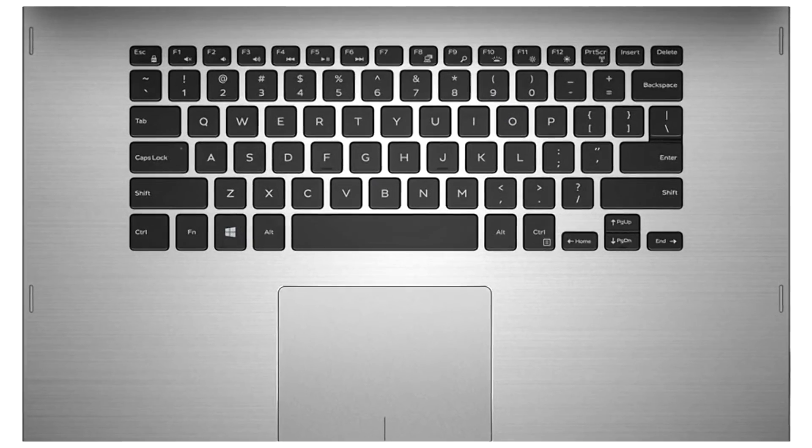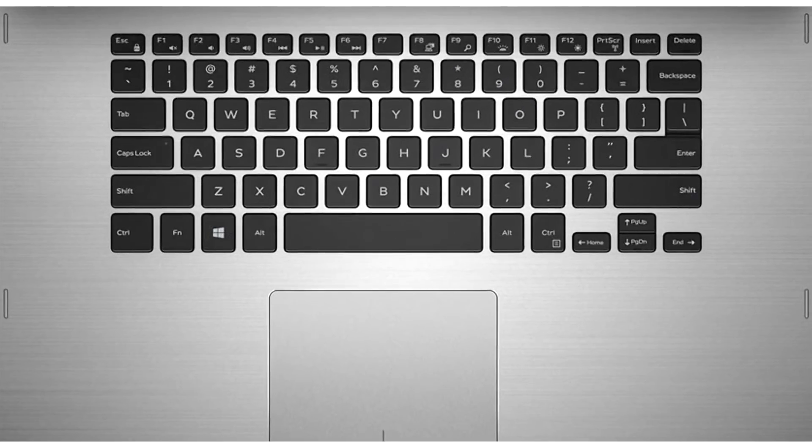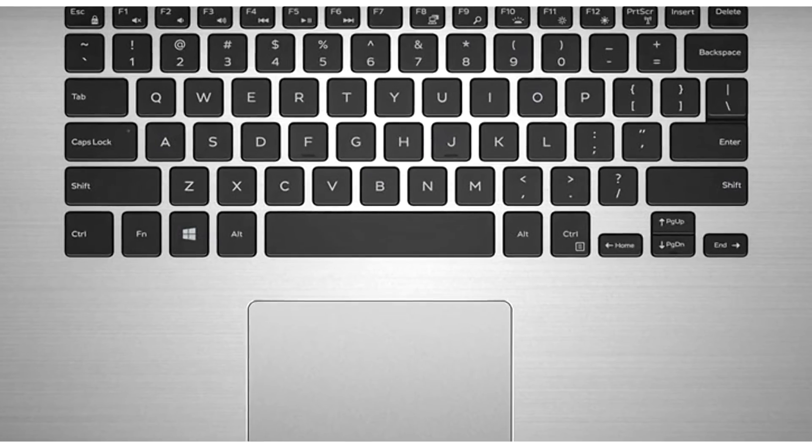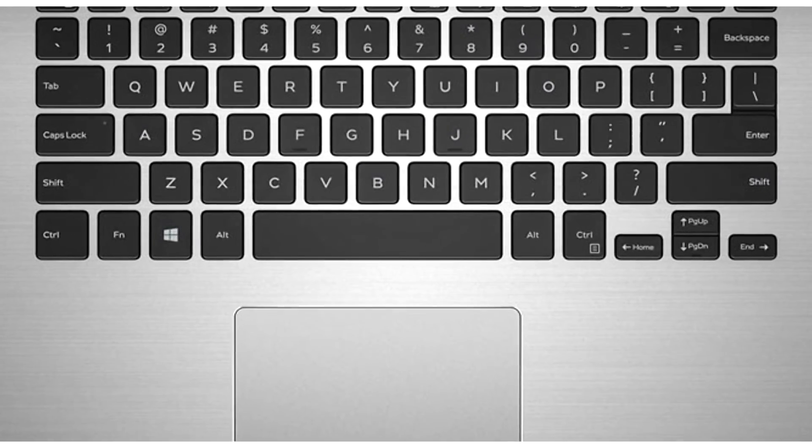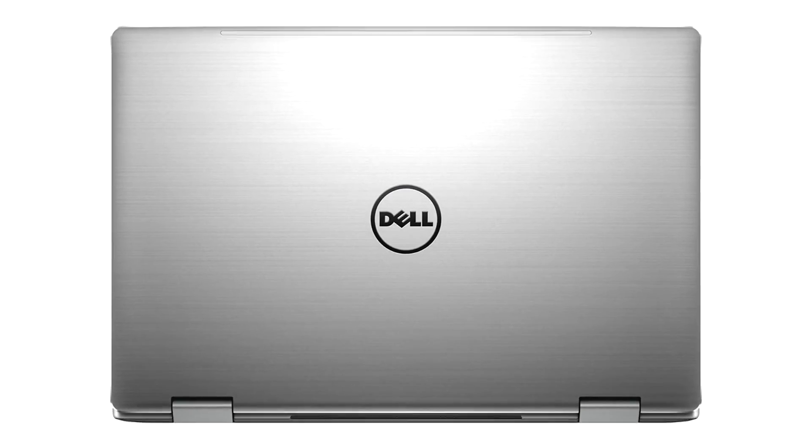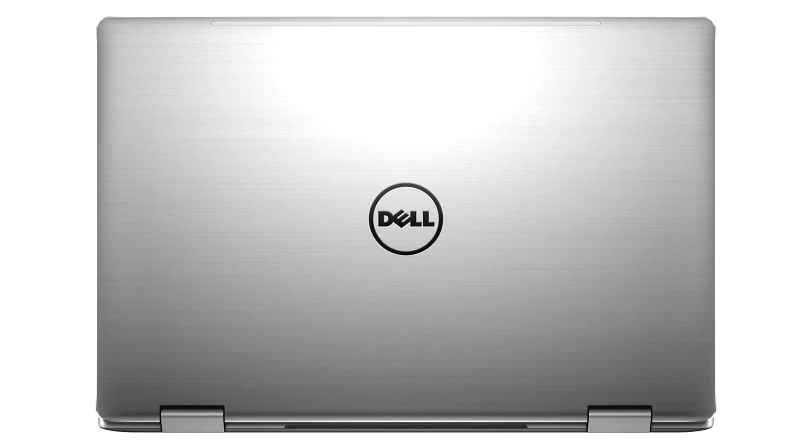The laptop sports brushed aluminum finish on the display lid and keyboard deck, while the bottom is made of black plastics.